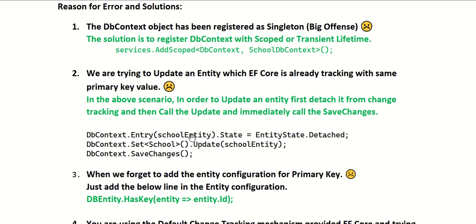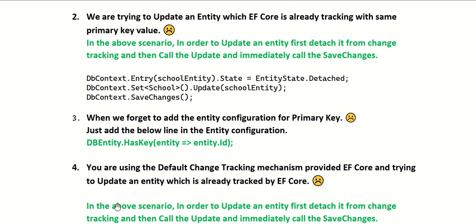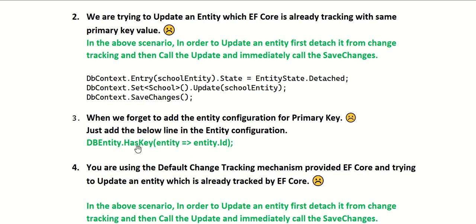The third scenario is when we forget to add the entity configuration for the primary key. During the OnModelCreating phase of our DbContext, we might forget to add entity.HasKey, where you specify the column or property meant for the primary key. If you omit this line and try to add or update entities, there is a high probability you will encounter this exception. The solution is to add entity.HasKey and specify the entity's primary key property.